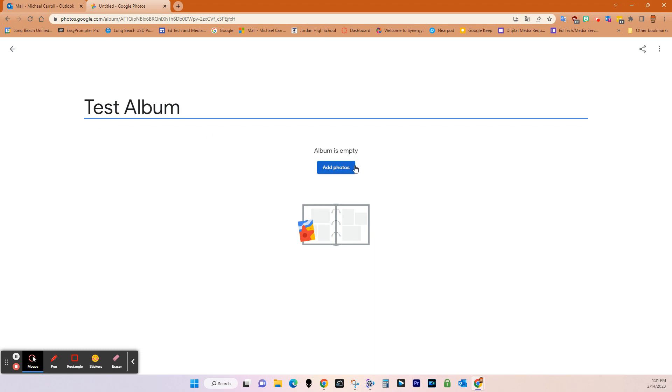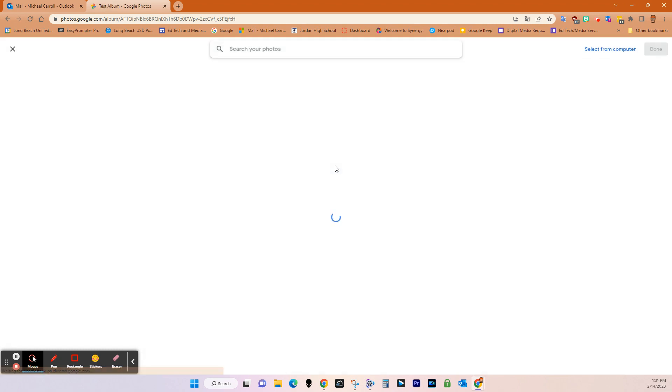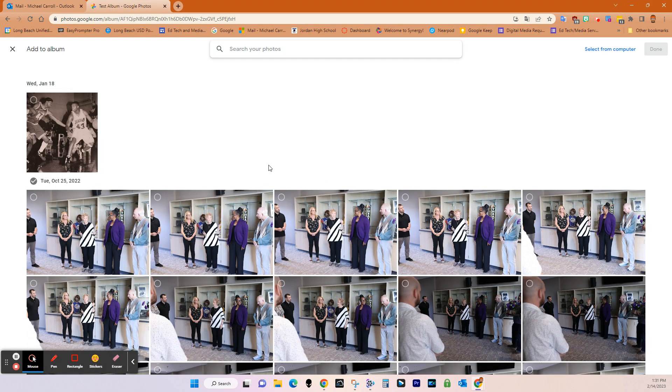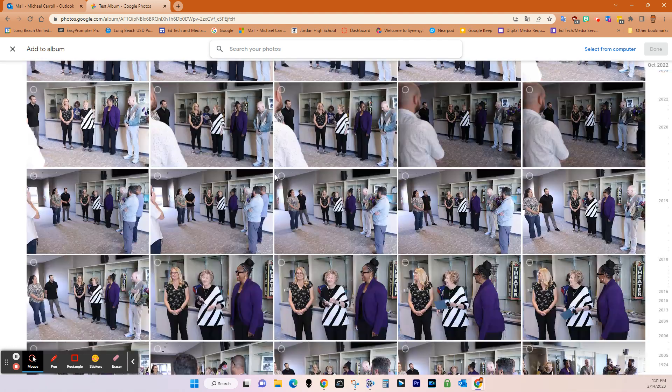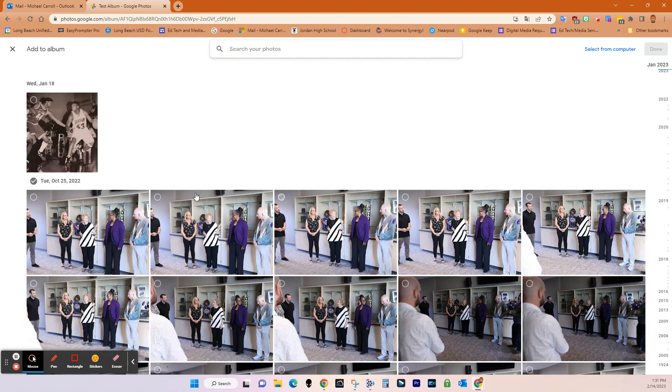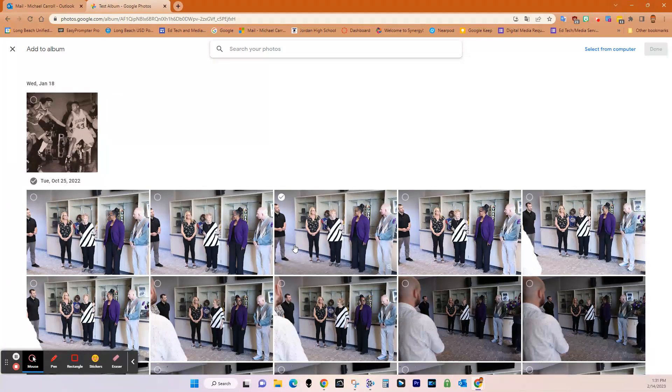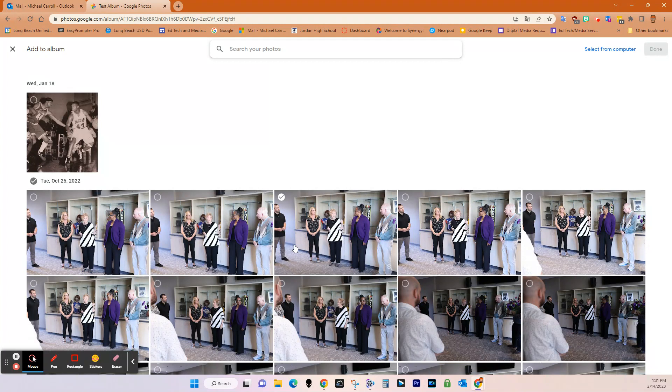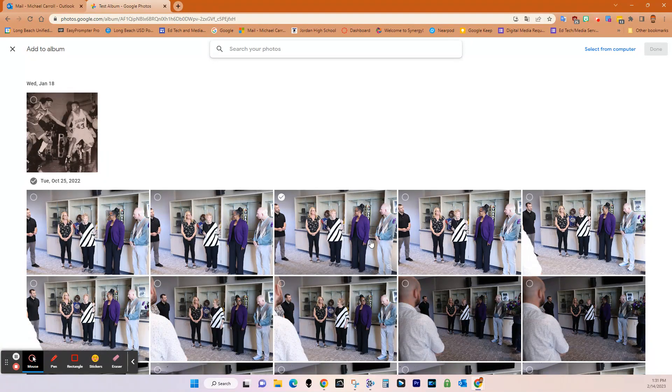And then what I can do is add photos. And there's two ways. One is you can add photos from existing. You can add photos from inside of Google Photos, or what you can do is you can select them from your computer.